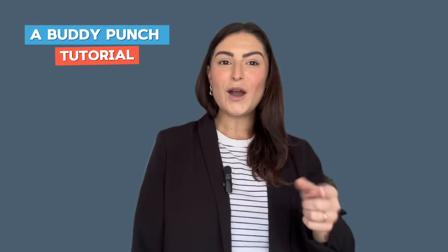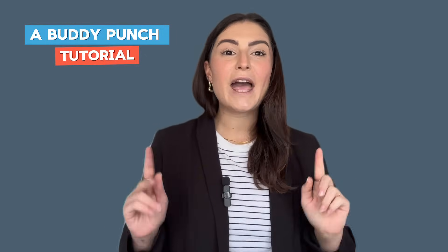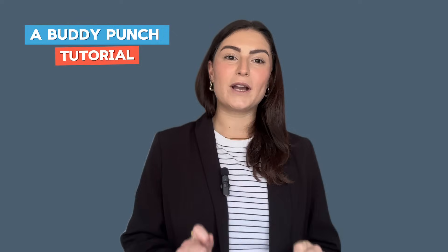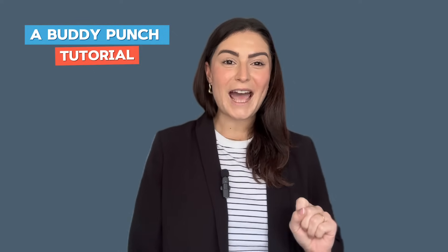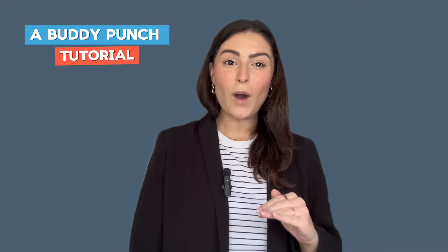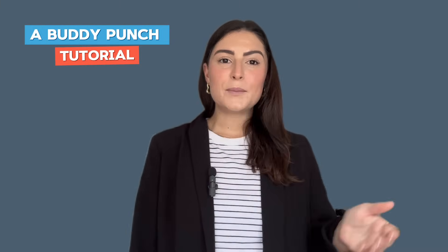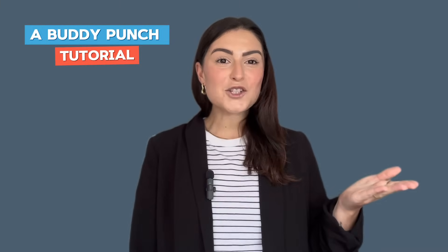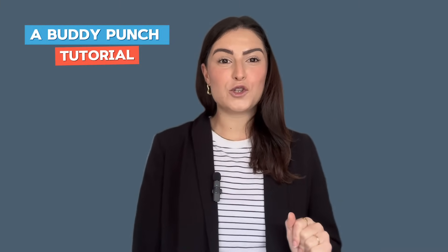In this video, I'll show you how to add or remove an admin from your account. It's important to know that admins can't punch in or out or track their own time because admin accounts are free and don't count towards your billing.